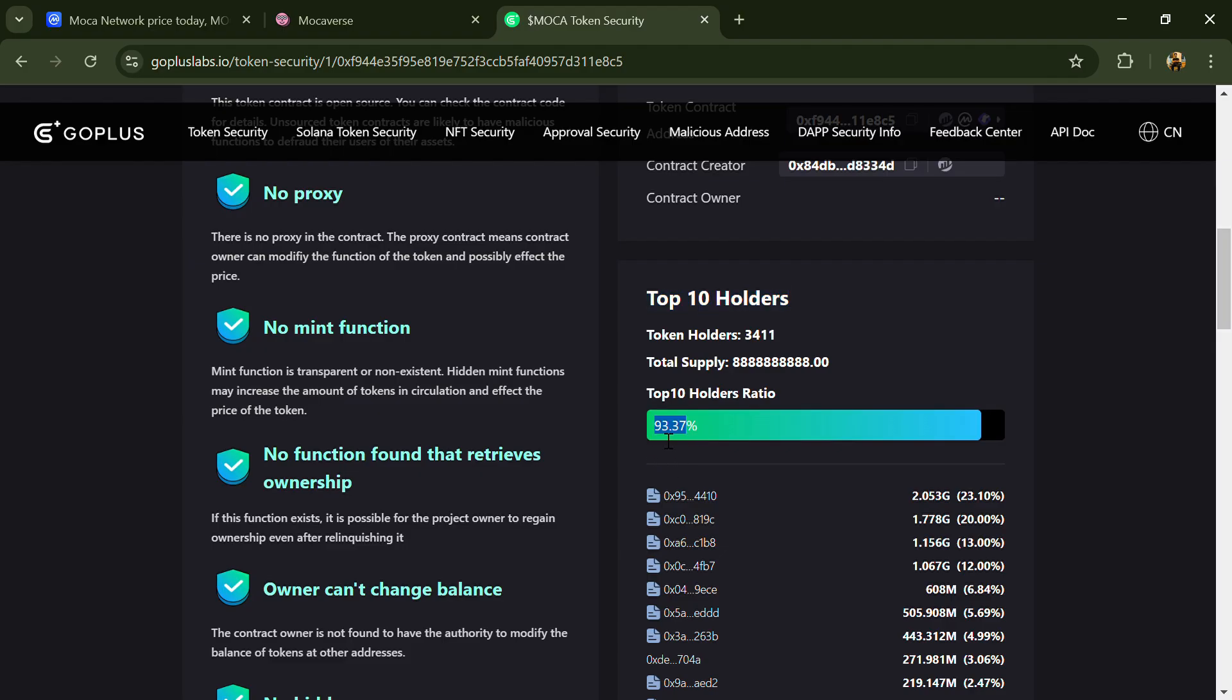Top 10 holders liquidity percentage is 93%. This project token holders is around 3,000 and total supply is 8.8 billion MOCA Network token. If I share my opinion with you, then this project has 80% chance it's a good project.